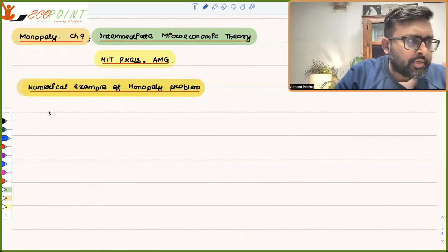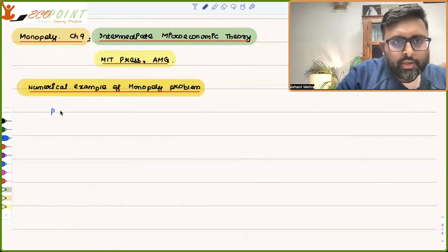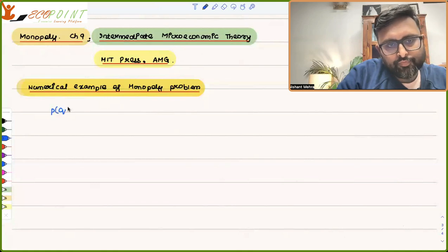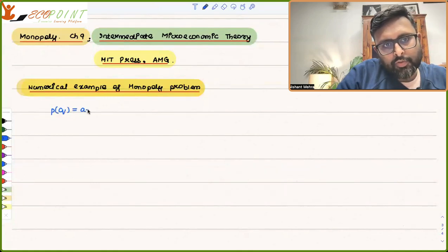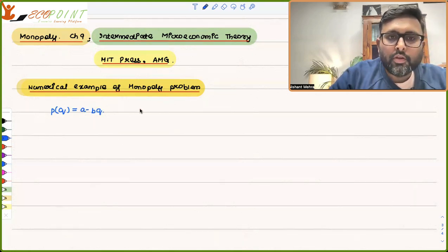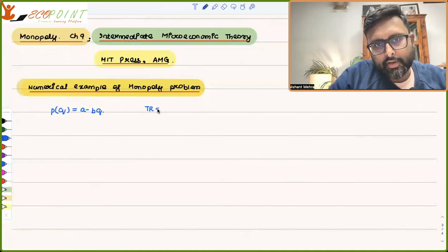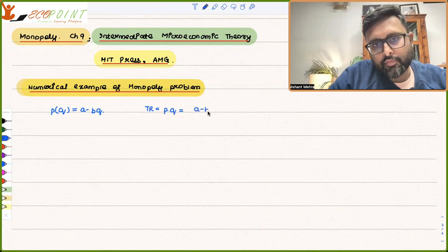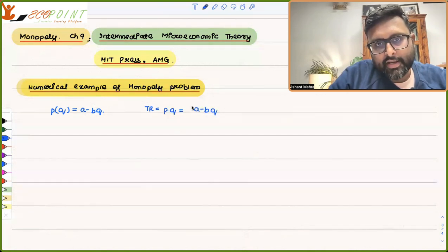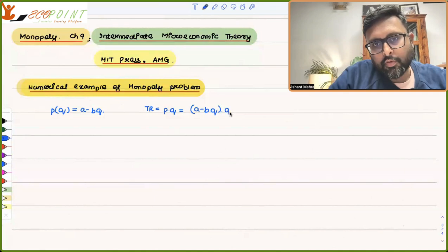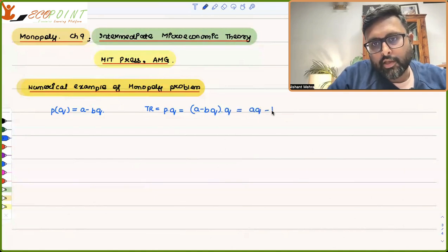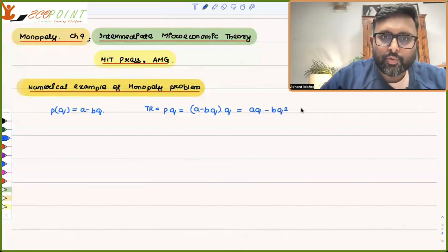Let us assume that the demand function is P = A - BQ. I will first find out the TR function. TR is P into Q, which is (A - BQ) into Q, giving us AQ - BQ².